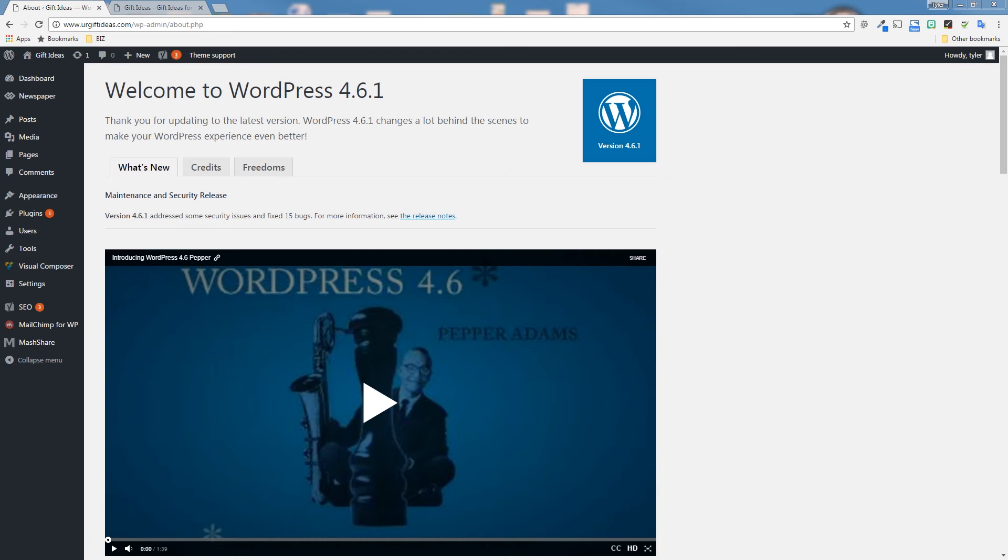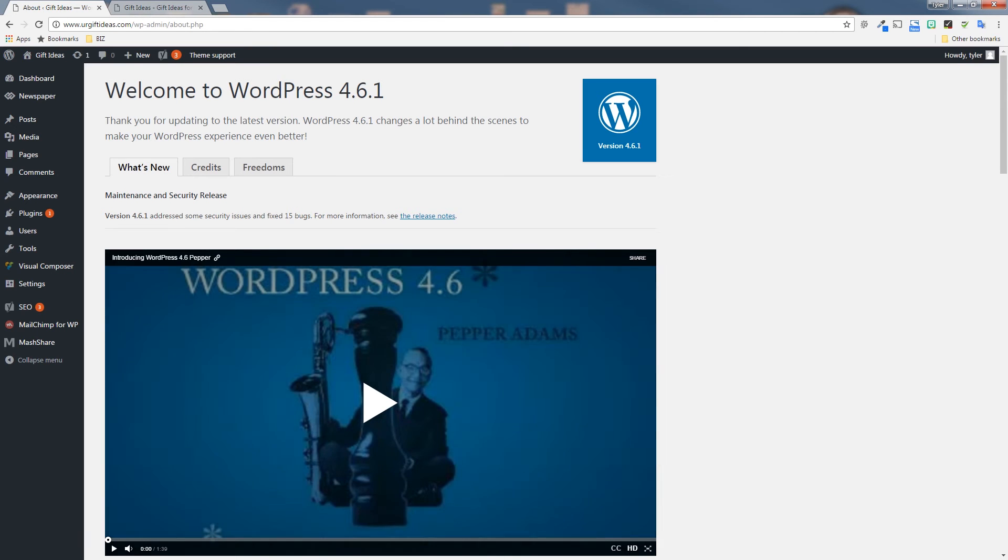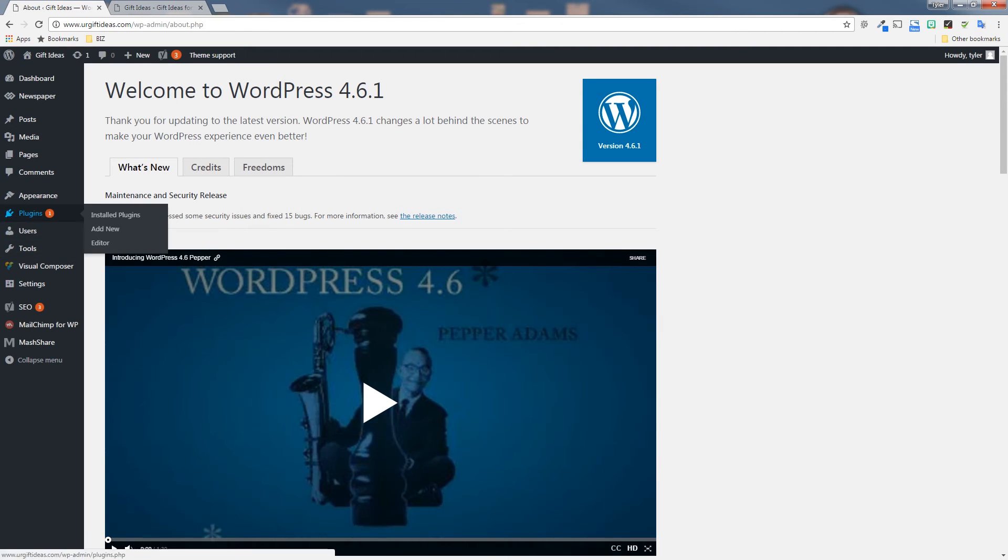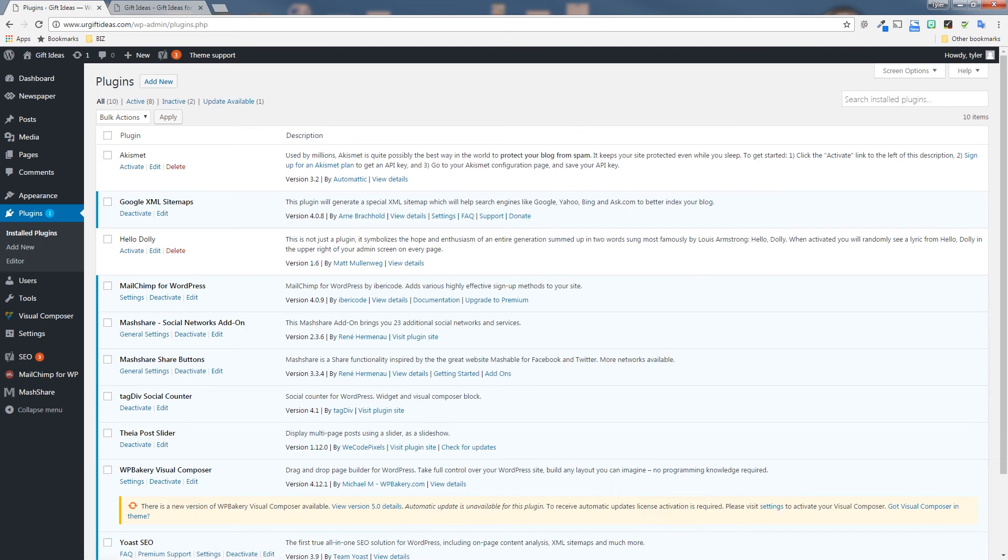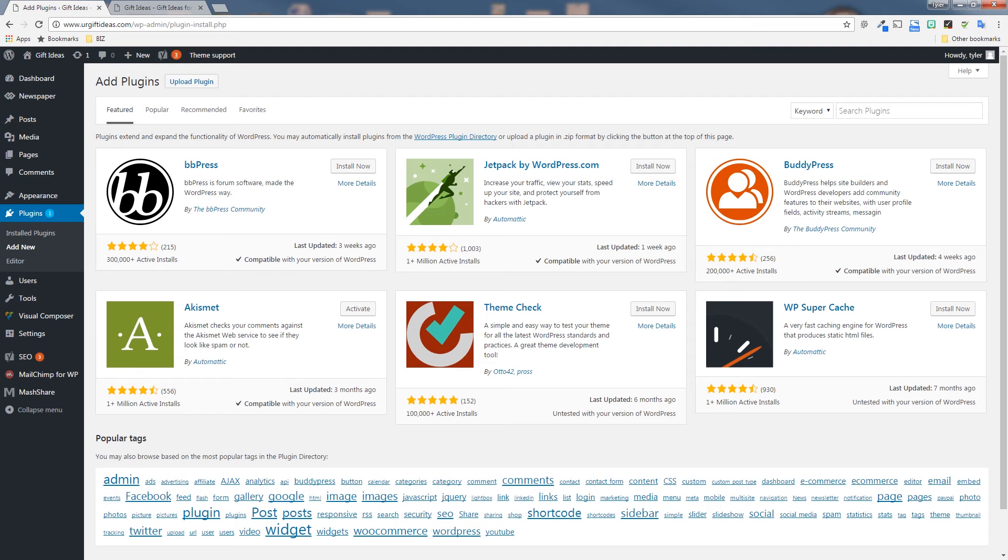So how do you put this on your WordPress website so that it's available for mobile users searching for content in Google? Well, we're going to show you how right here. So first thing that you're going to want to do is log in to your WordPress site and go to plugins and add new.